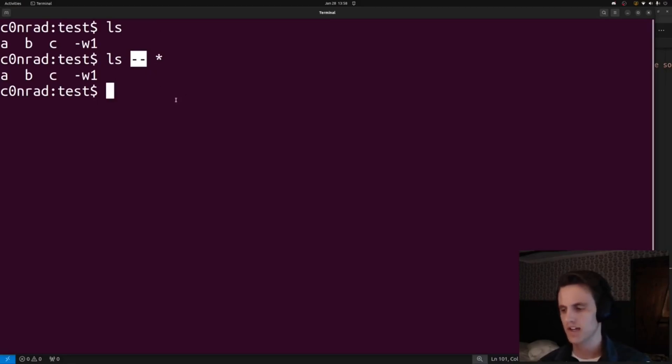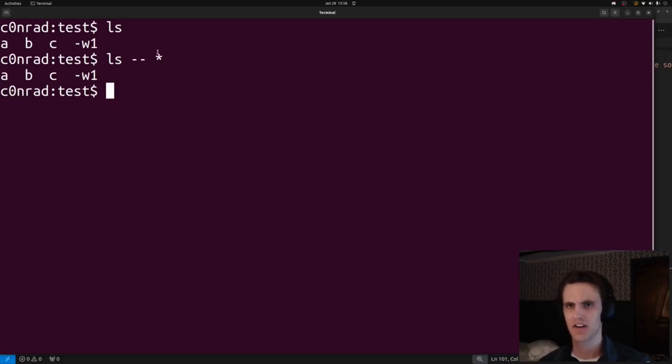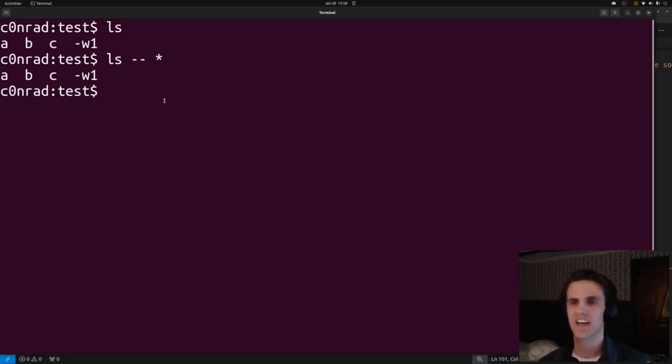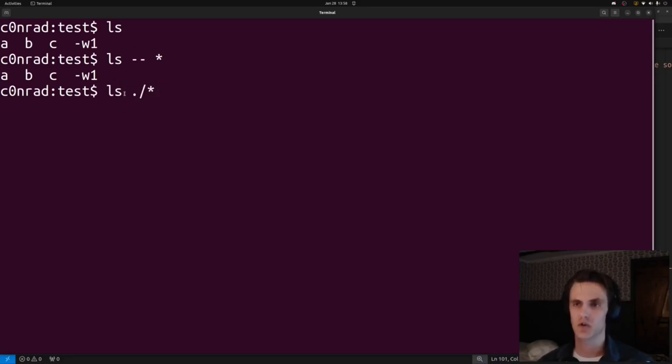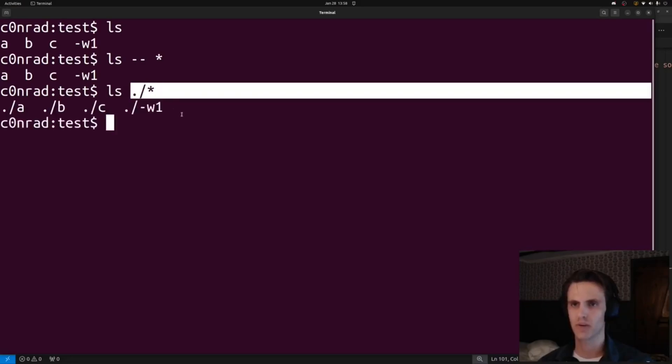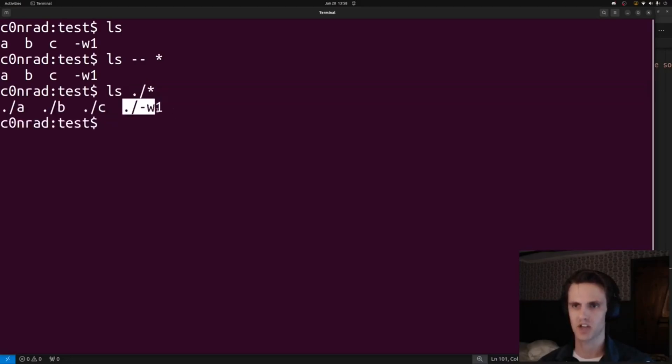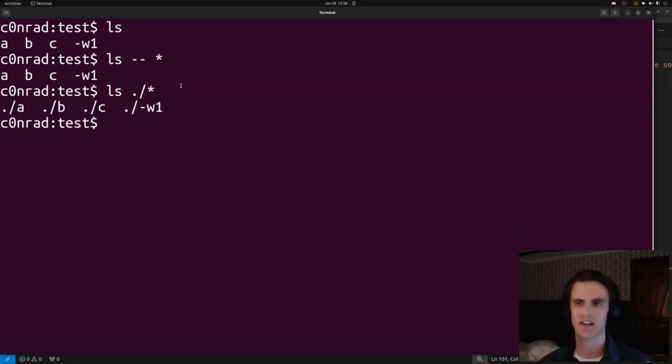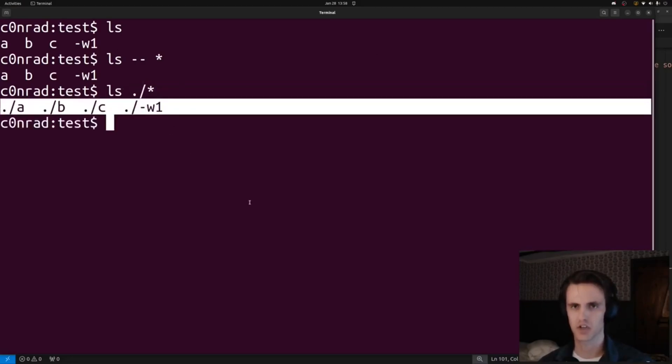Or if you use optparser in Python, it'll do this. But if someone does something custom, it might not work that way. Another thing you can do is you can do dot slash star. So this will match everything in the current directory, but it'll prepend the dot slash, so it doesn't get treated as an argument.